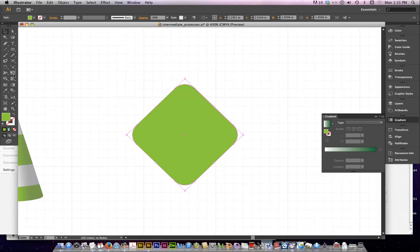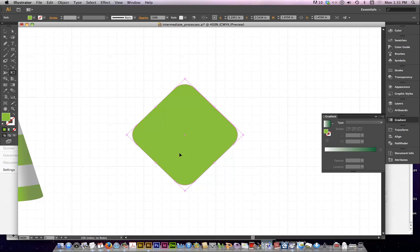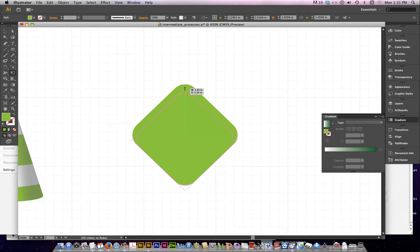Take your free transform tool. Remember with free transform the object has to be selected. There's a lot of tools like that. The reshape tool is that way. The width tool is that way. You've got to have something selected for them to work on. Free transform is the same way. Click and drag and then press the command key and you will see the shape start to flatten out.